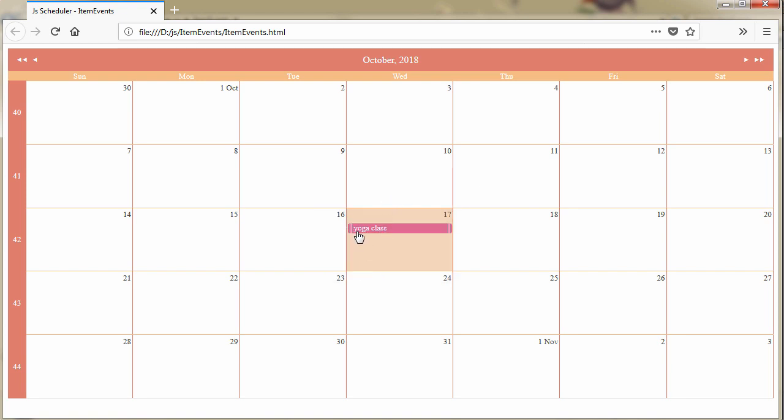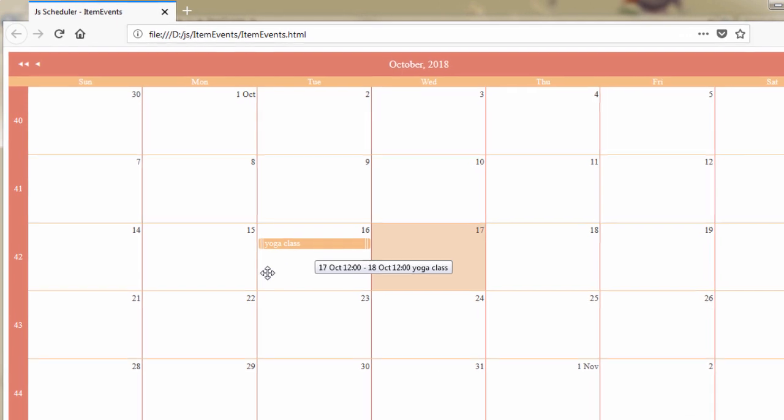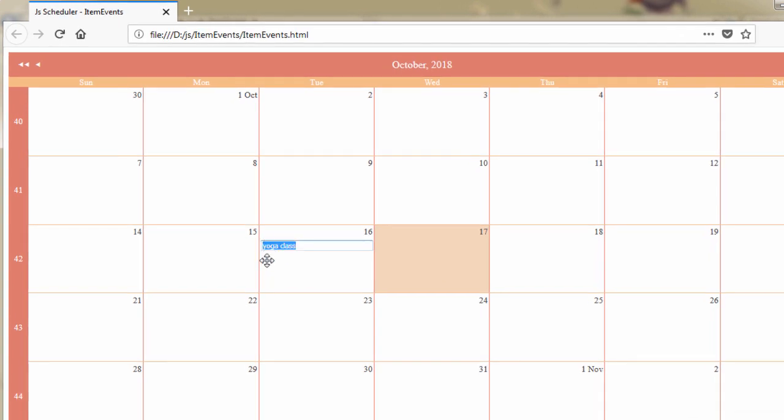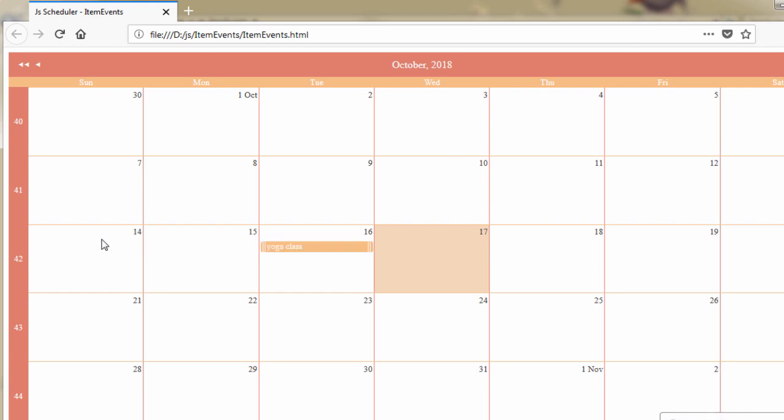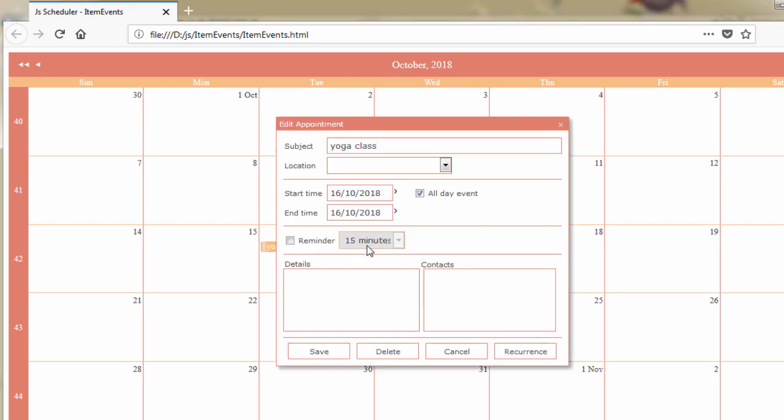We will create a calendar where appointments will not be allowed to take place after 8pm or on Sunday. That means users cannot create new items at that time and day or modify the existing items in such a way that they occupy Sunday or evenings.